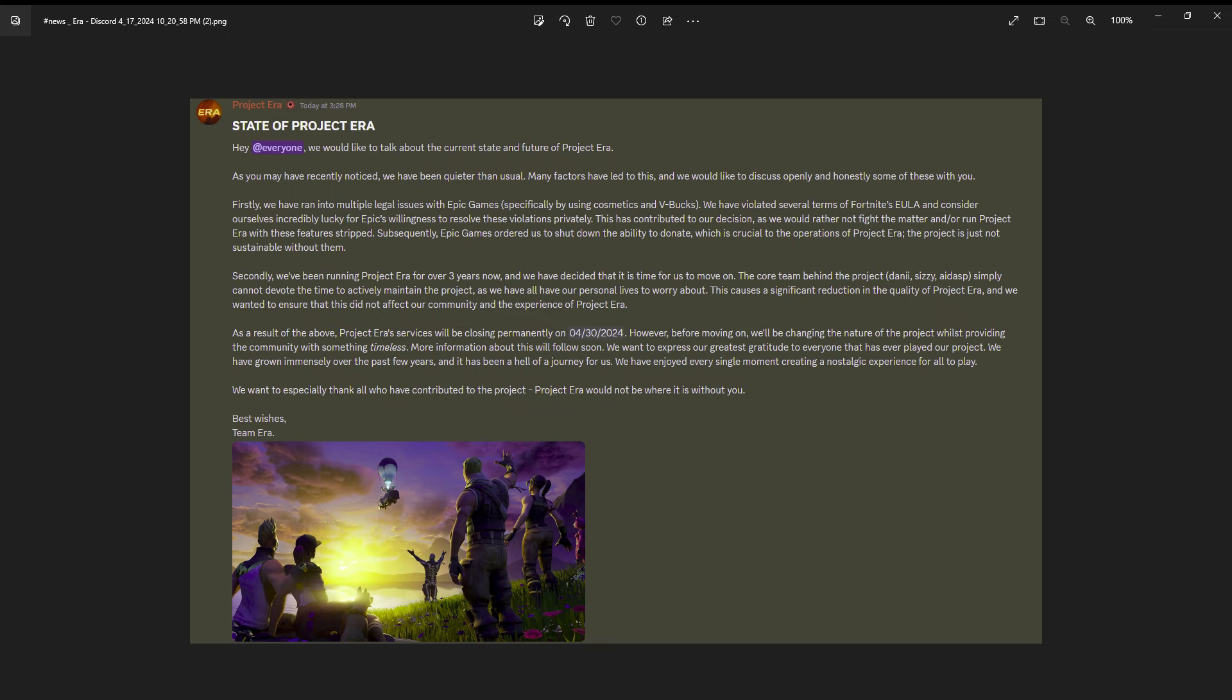There's over 700,000 people in the discord server for Era. I mean that's almost a million people, and obviously not all those people play still, that's just who's in the discord server.